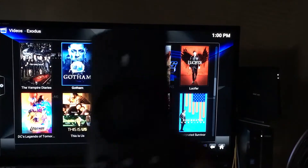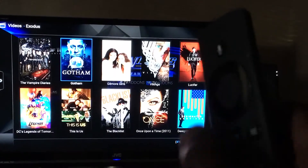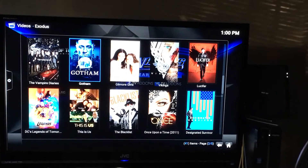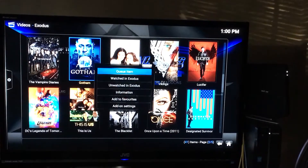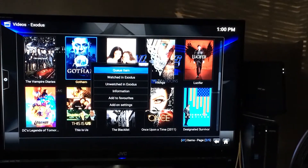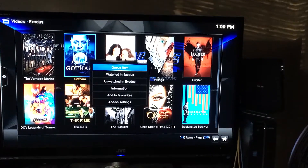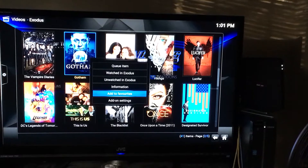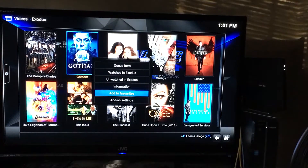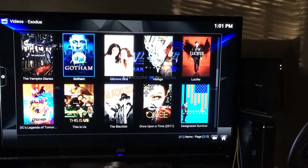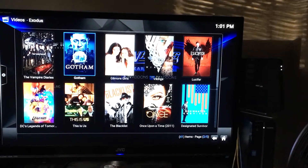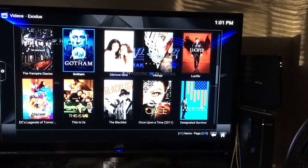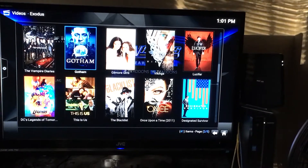I hold down the center button on the remote, which is within the circle. Once I hold that down, it says 'Add to Favorites.' I scroll down and tap the center button again to add Gotham to my favorites.